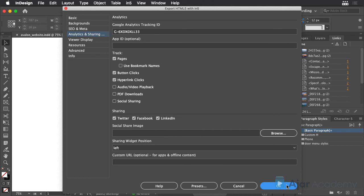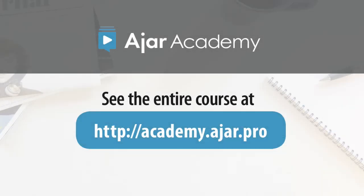Don't let the technical mumbo-jumbo on the Google Analytics website scare you. It's frighteningly easy to track visitor behavior with InDesign, N5, and Google Analytics.